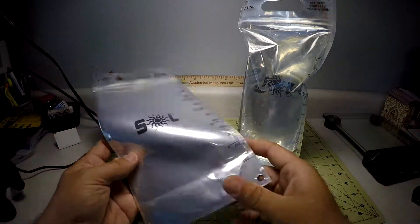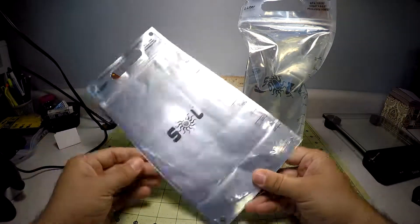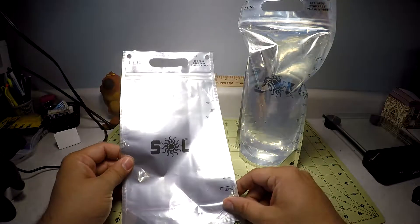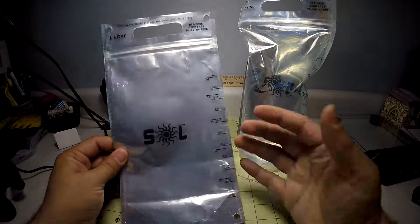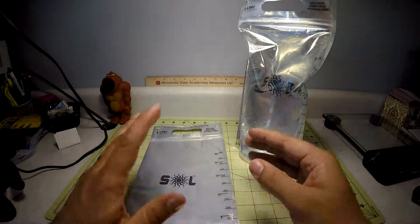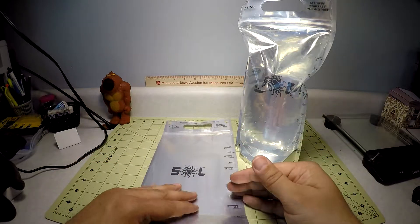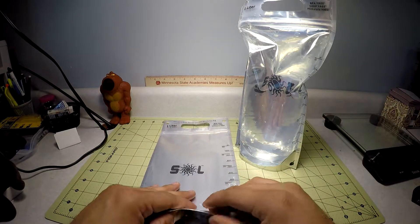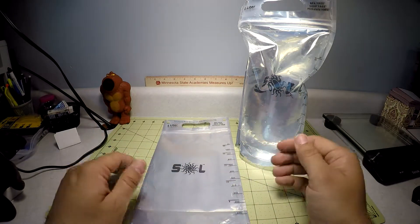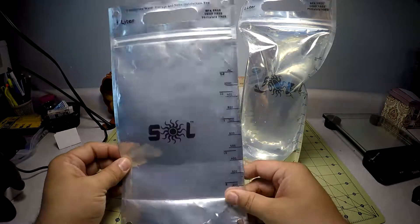So now speaking of the features. Basically how this works, this is called solar disinfection. For an abbreviation or a simpler term, they just call it SOLDIS, S-O-L-D-I-S.